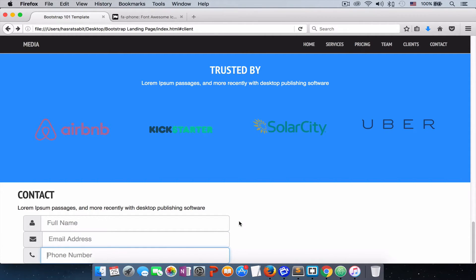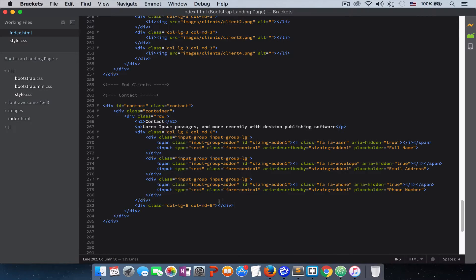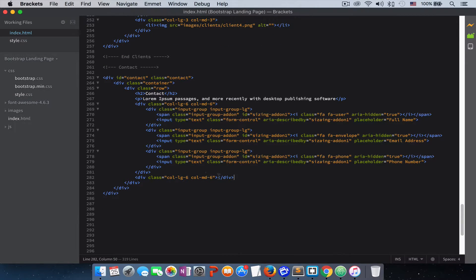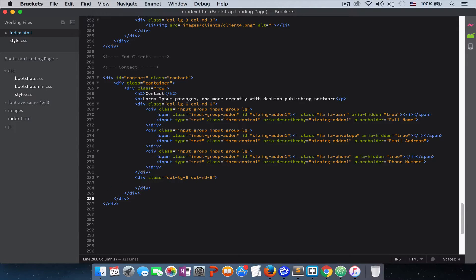Now we need to add the text area and the button so the user can type their information and click to send it. Let's go back to the code editor. If you remember, we had two divs with six columns each. In the first six-column div we put all the input fields, and in the second six-column div we will put our button and the text area.